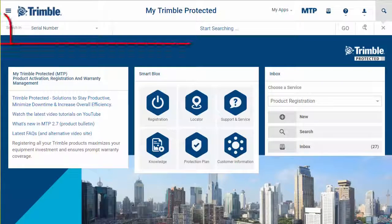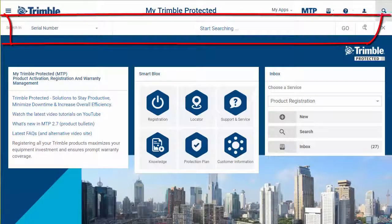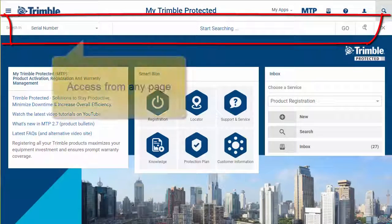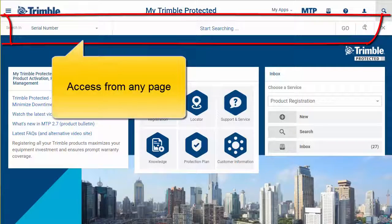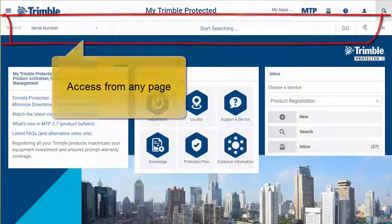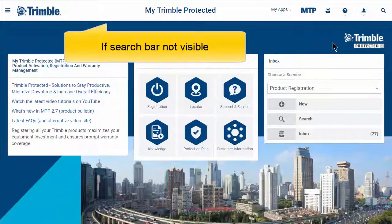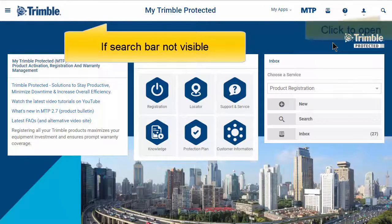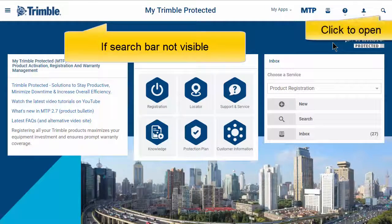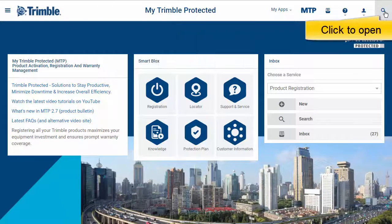The search bar is at the top of each page. If the search bar is not visible, click the magnifying icon in the top right corner.